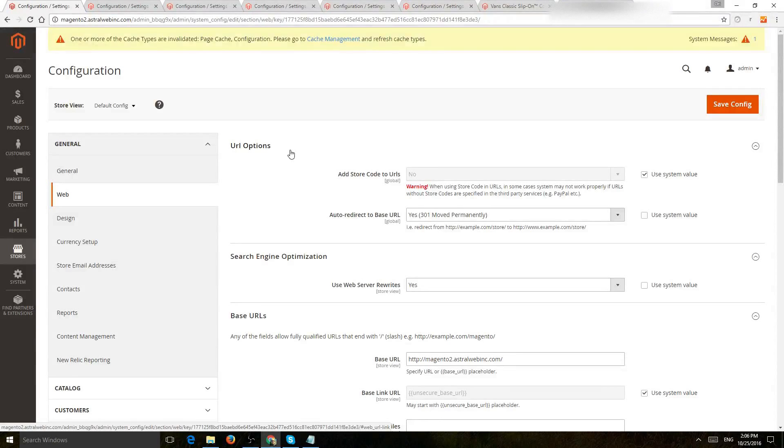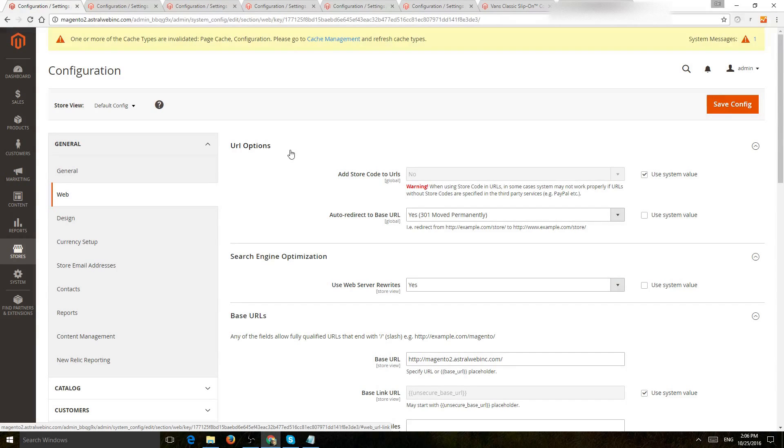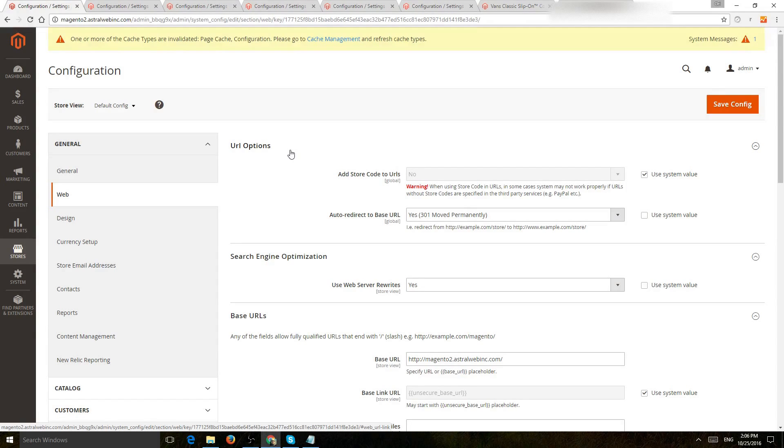Hey everybody, this is Ori from AstroWeb and I'm going to show you some of the important SEO settings for Magento 2 websites. So first thing you want to do before you touch any settings is of course do your research, set up your keyword list, figure out what you're trying to target, what you're trying to do.